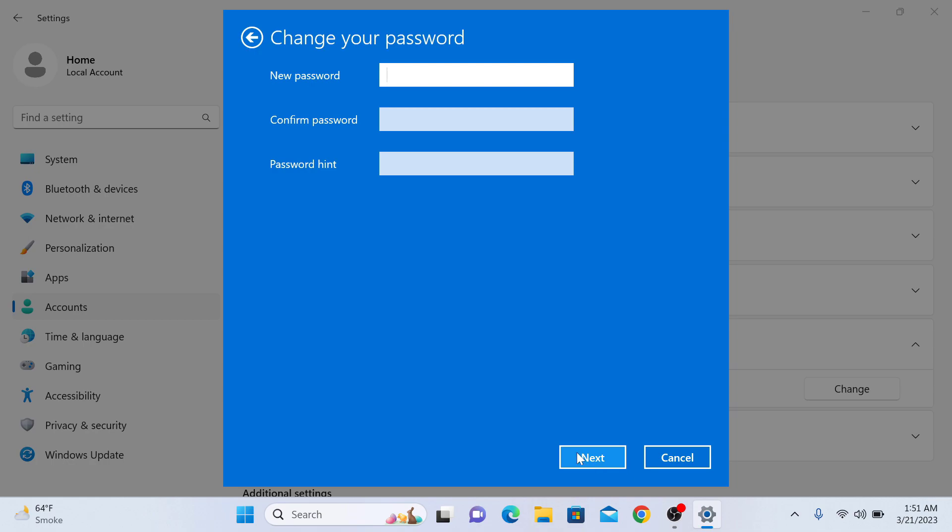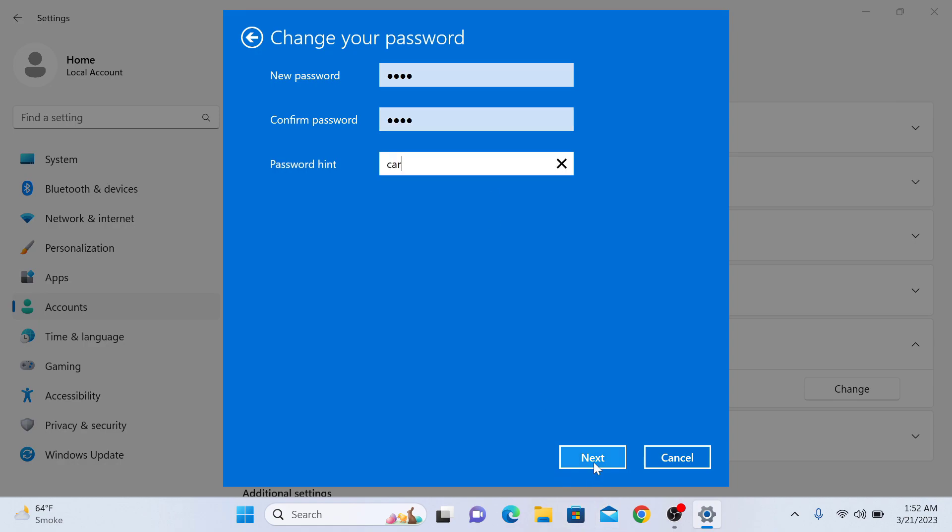Now enter your new password, re-enter your password and enter password hint. Click Next and click on Finish.